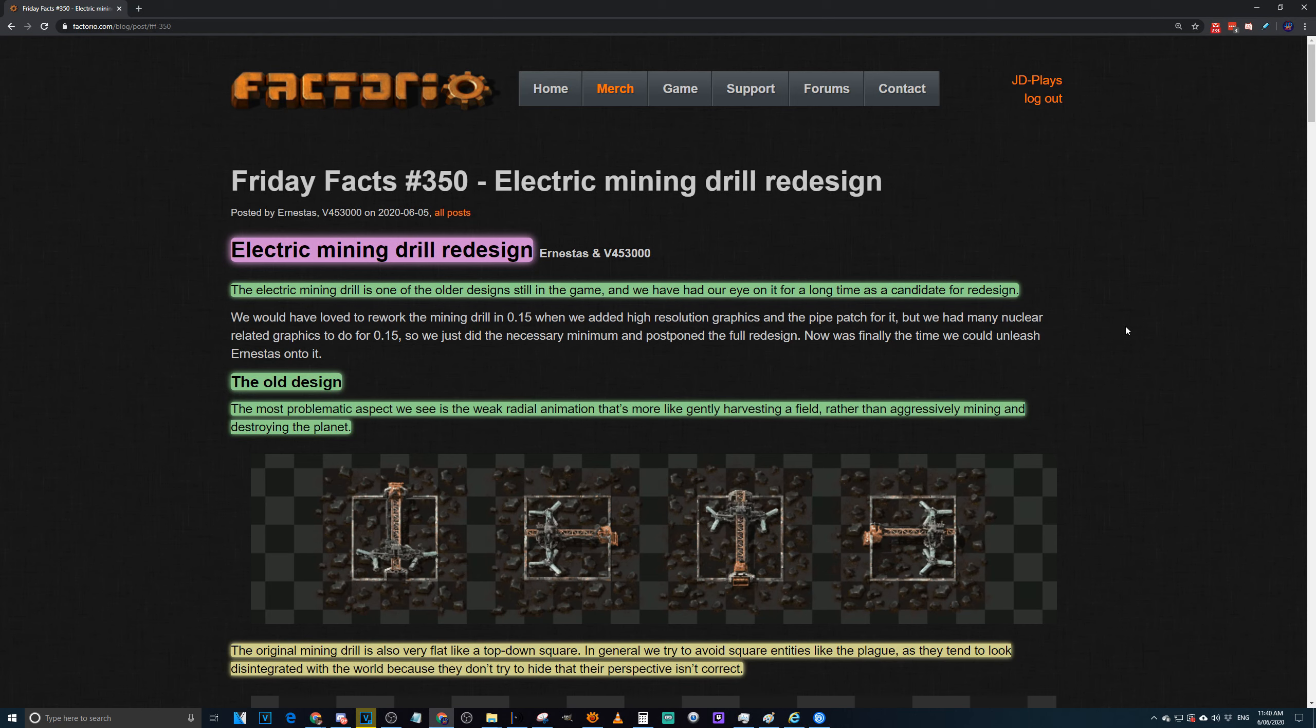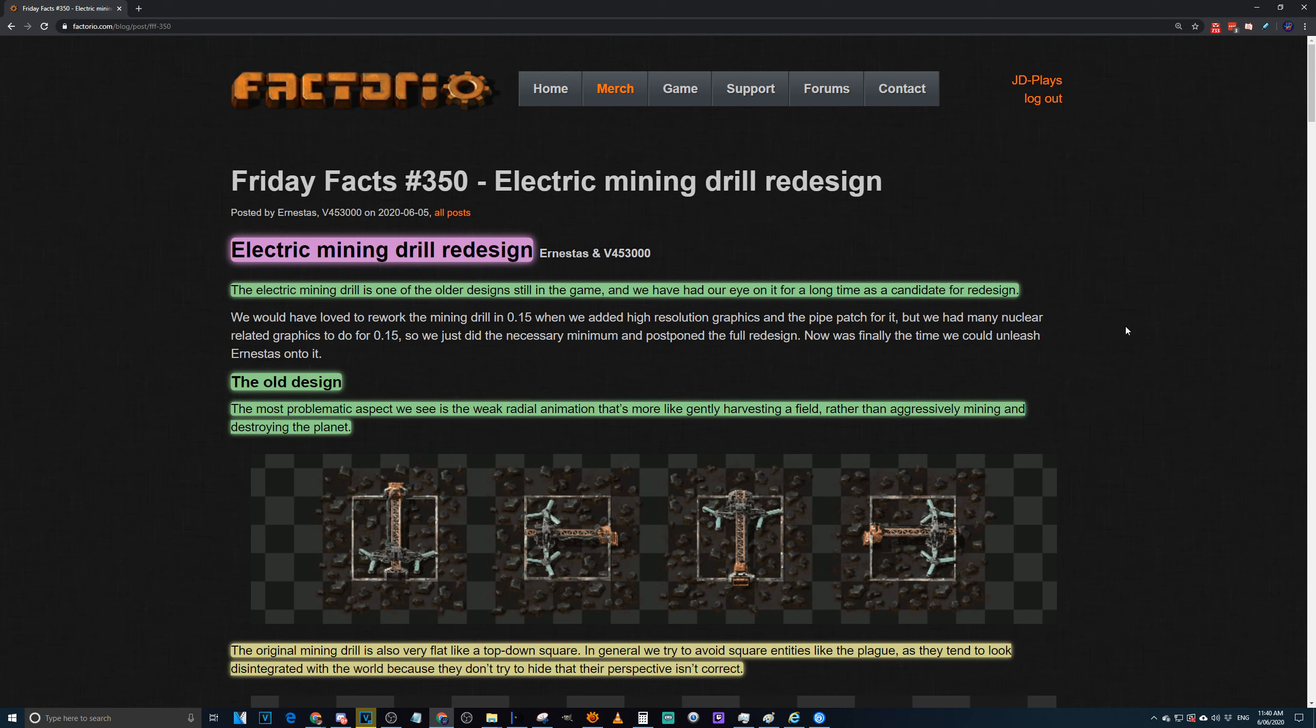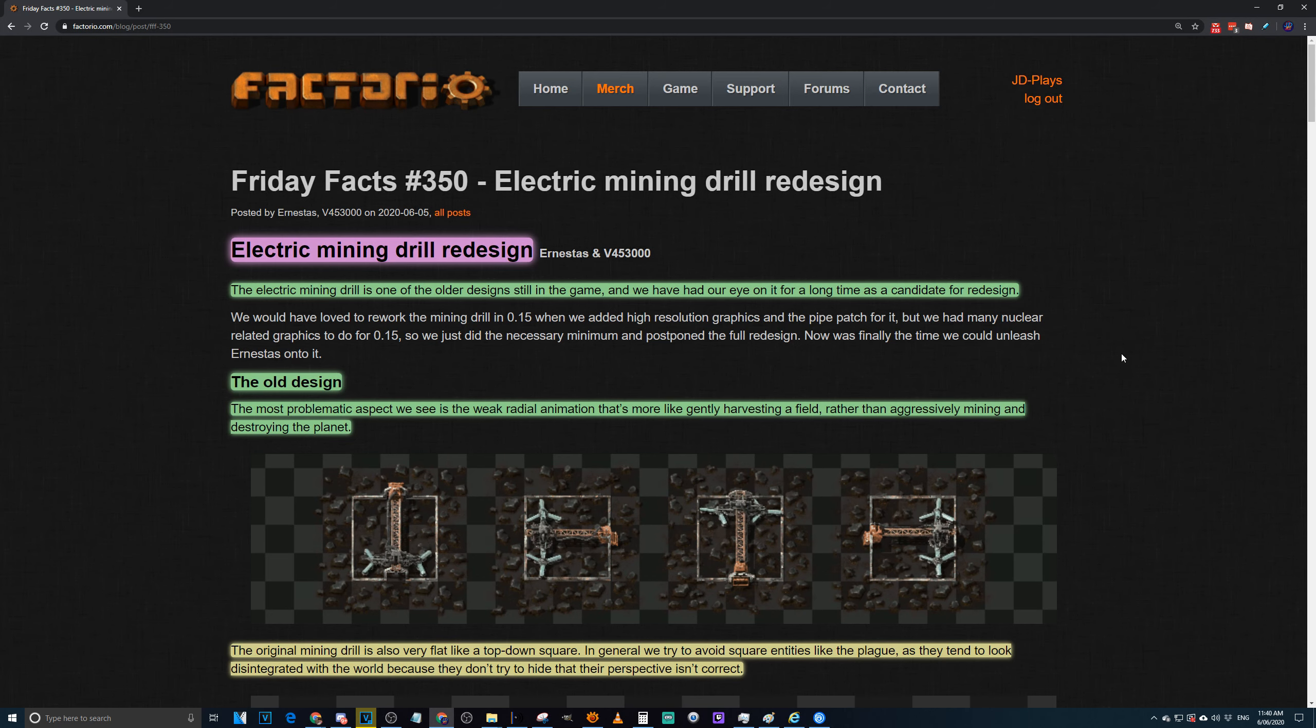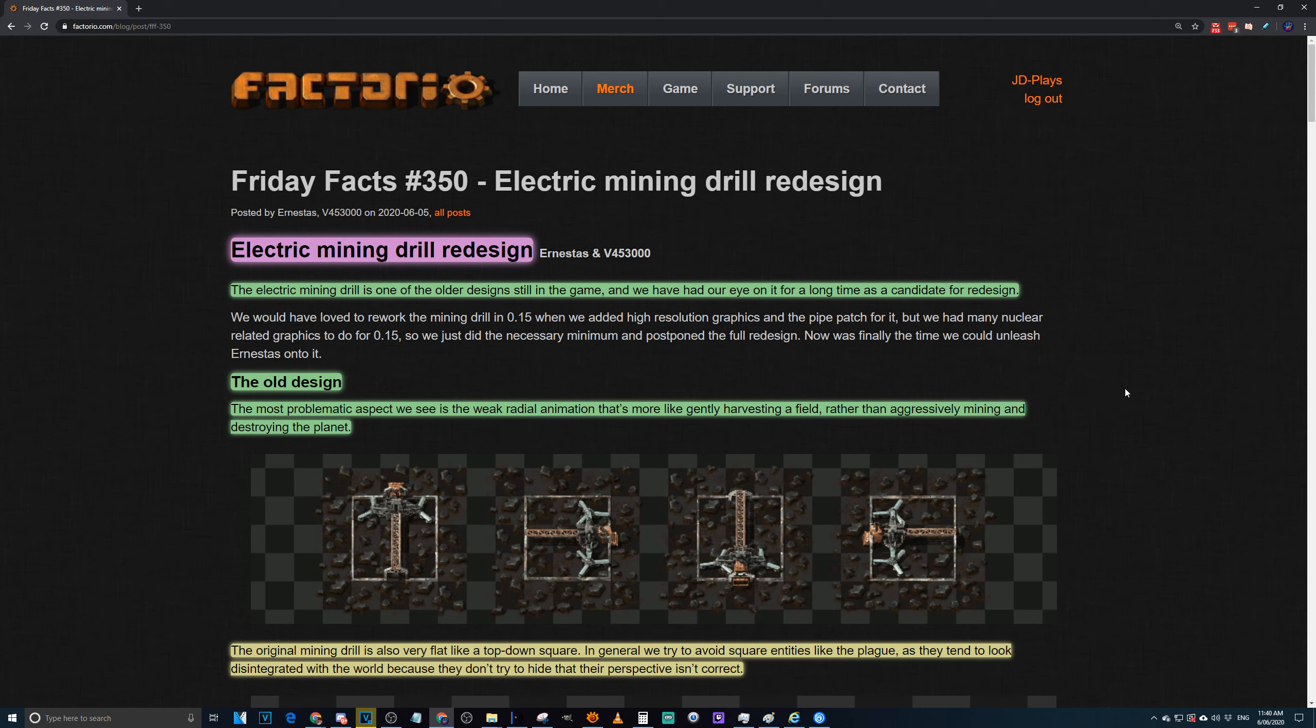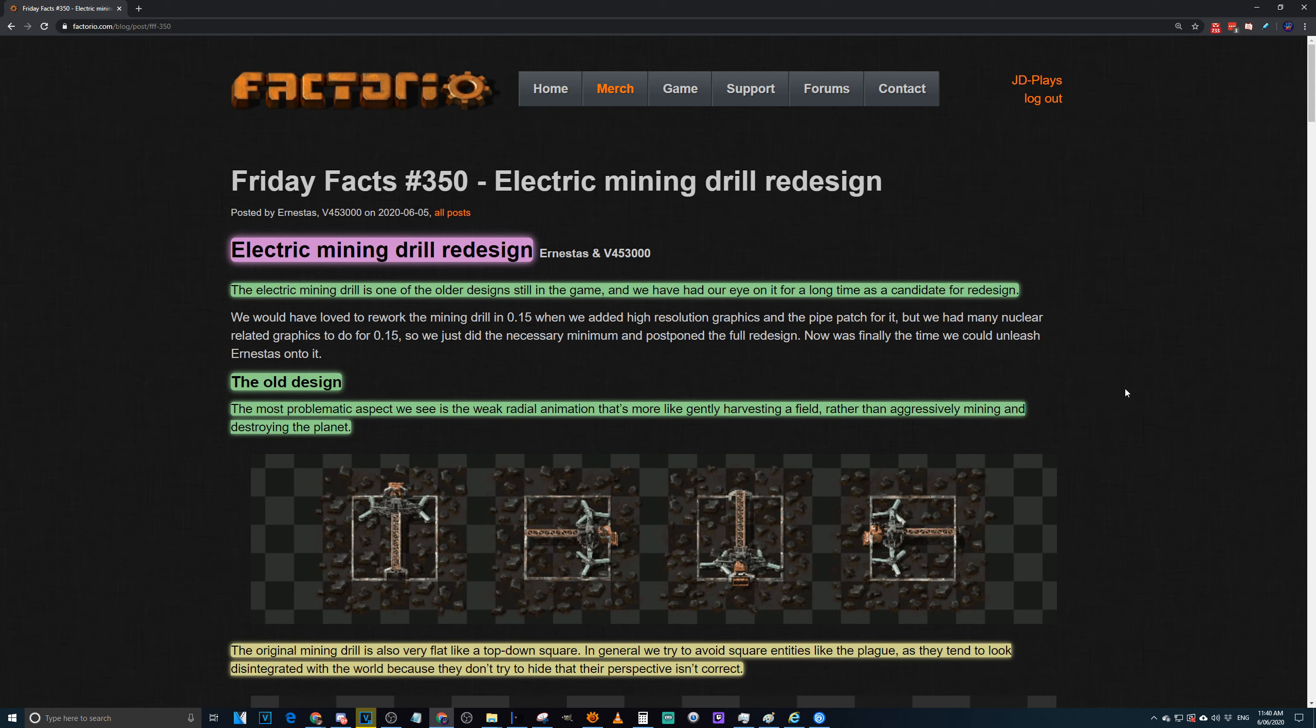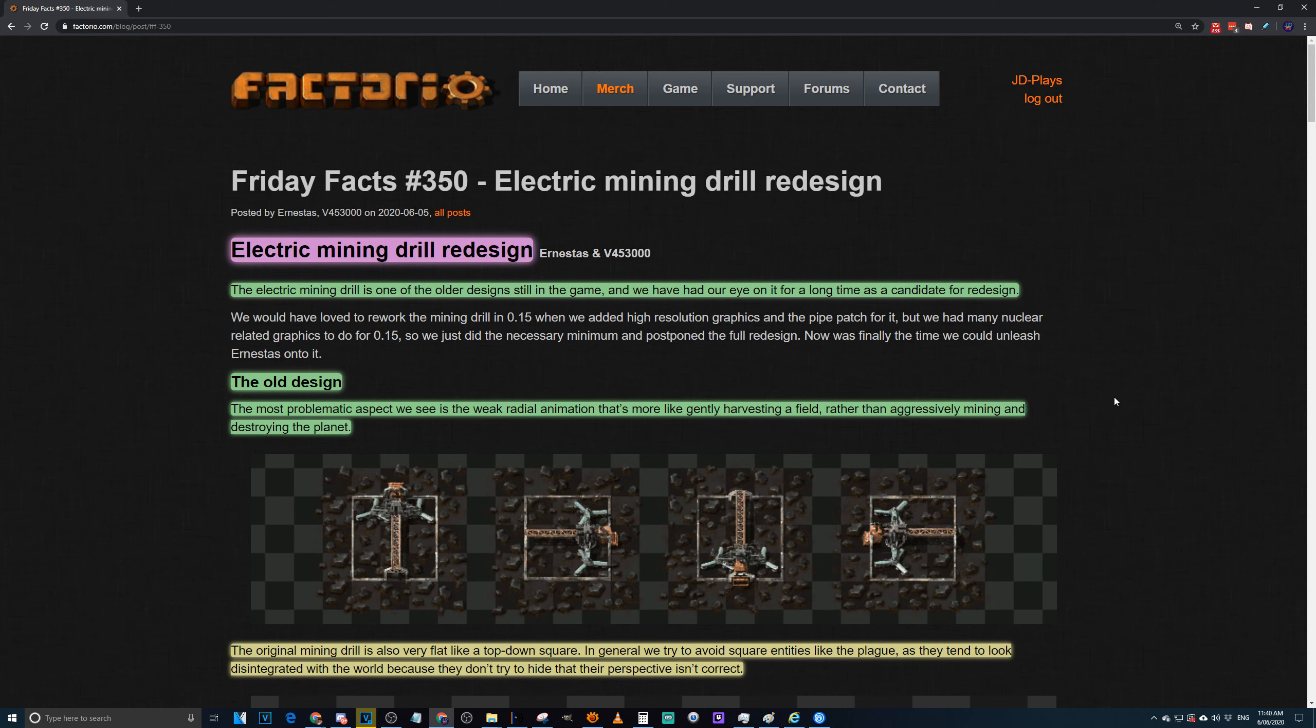G'day mate, welcome to Friday Facts 350, electric mining drill redesign. I have an electric mining mojo with me. Hey mate, hello. So surprise, surprise, we get an electric mining drill redesign. Who'd have thought it, not a beacon.